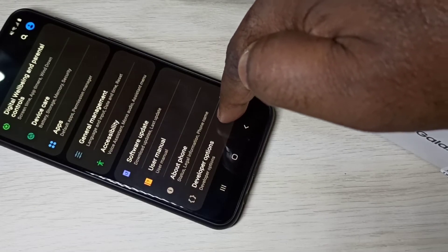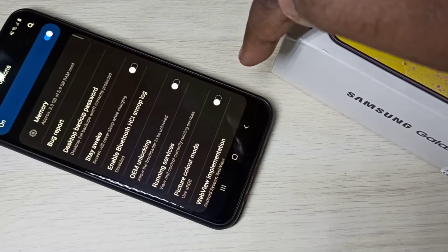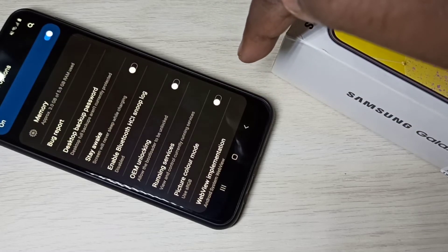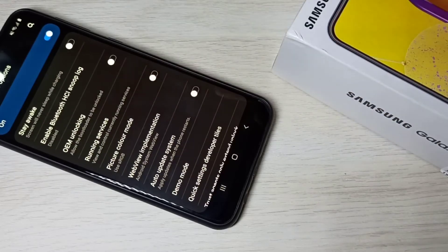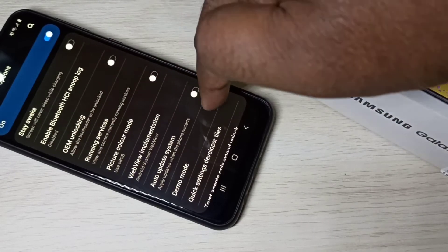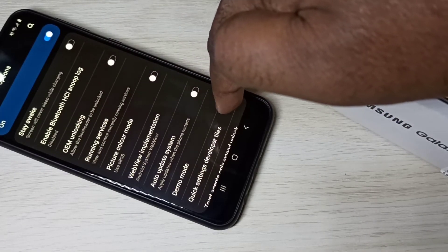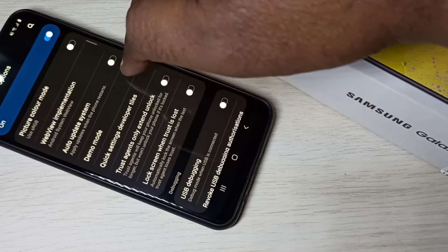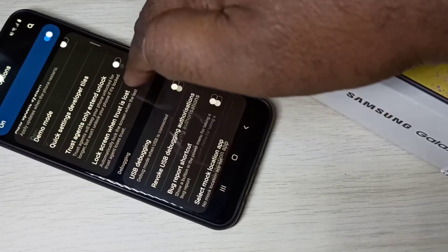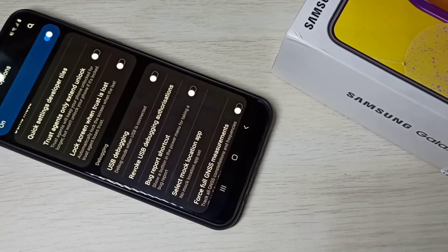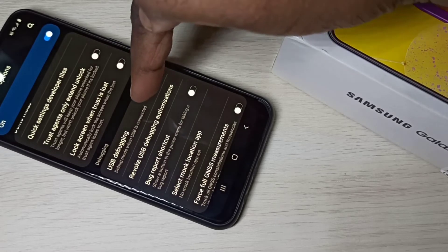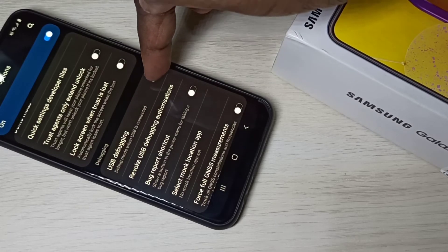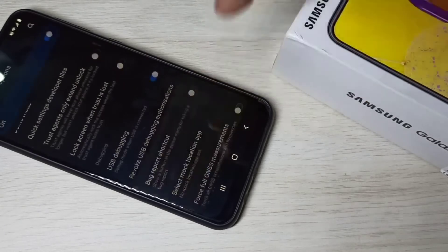Tap on Developer Options — these are the developer options. From these options you can select the option which you want to enable. For example, if you want to enable USB Debugging mode, here we can see USB Debugging — tap here.